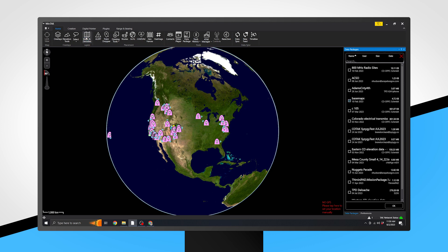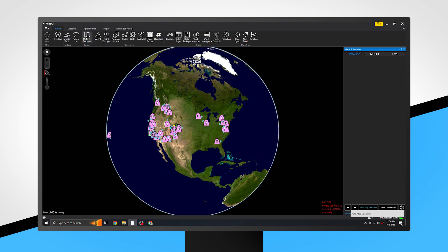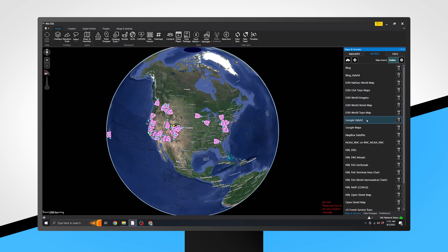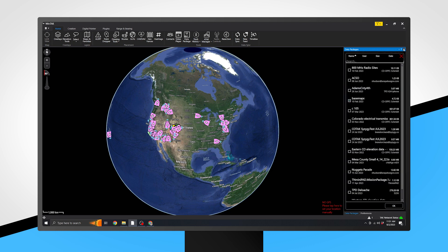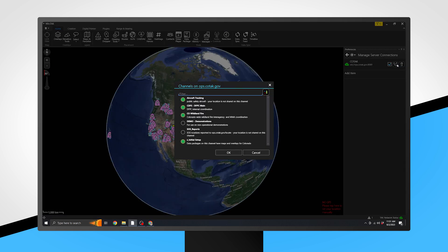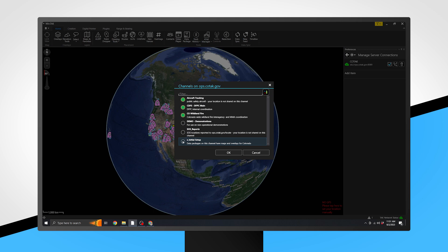Click on Maps and Favorites. Here, you will choose your preferred base map. Click on the Mobile tab and select the map you wish to be displayed. After you have made your selection, navigate back to Channels by navigating to Settings, Network Preferences, Manage Server Connections, and then click on the Channels icon on the Kotak server. Deselect Z Initial Setup. Neglecting this step can lead to data packages being available to more than just your channel members.